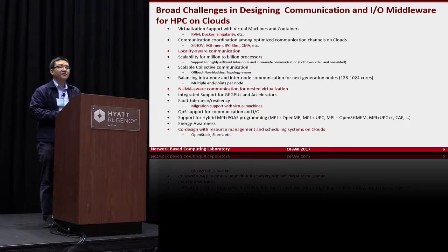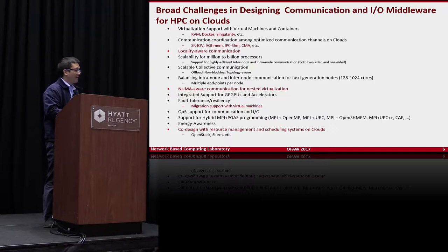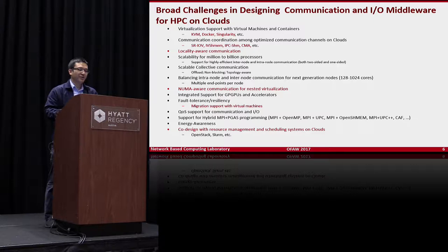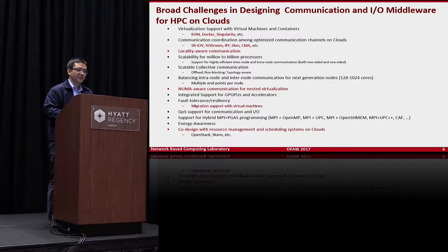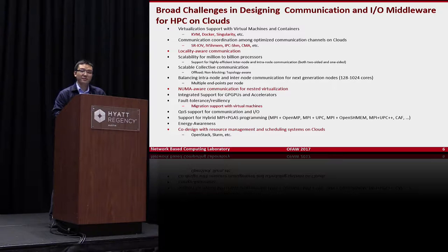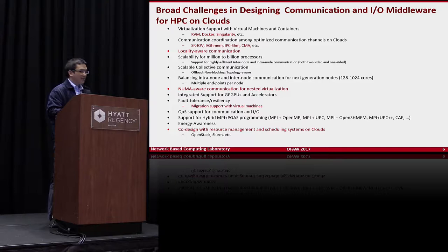There are many challenges in designing communication and I/O middleware for HPC cloud. For example, how to do efficient virtualization support — not only for virtual machines but also for containers, since many people are now using Docker or Singularity. Also, there are many efficient communication mechanisms available: SR-IOV, IVSHMEM (inter-VM shared memory), IPC shared memory for containers, and CMA, as mentioned earlier.